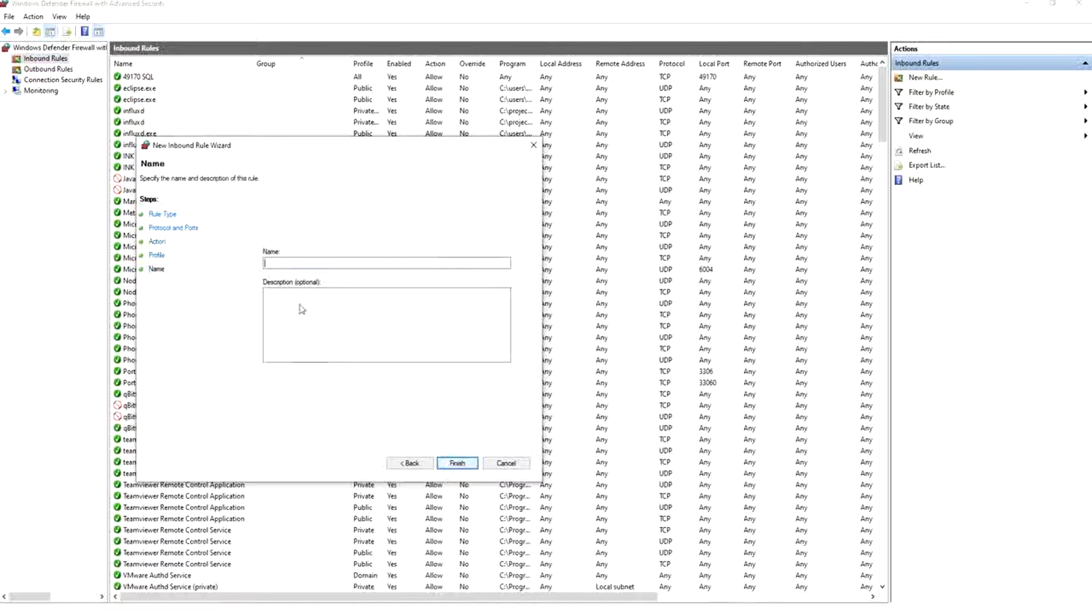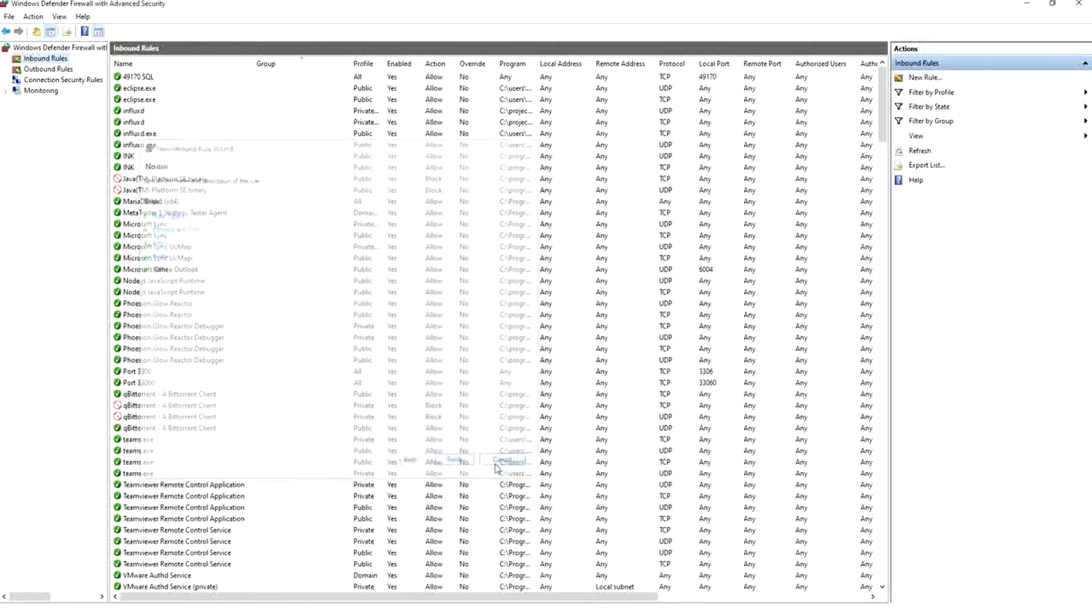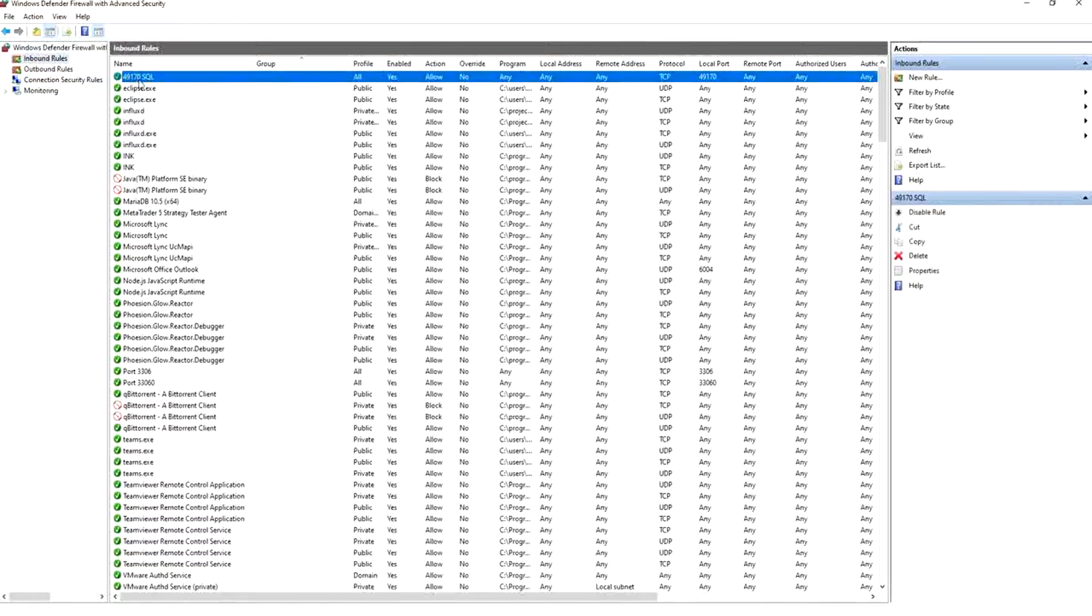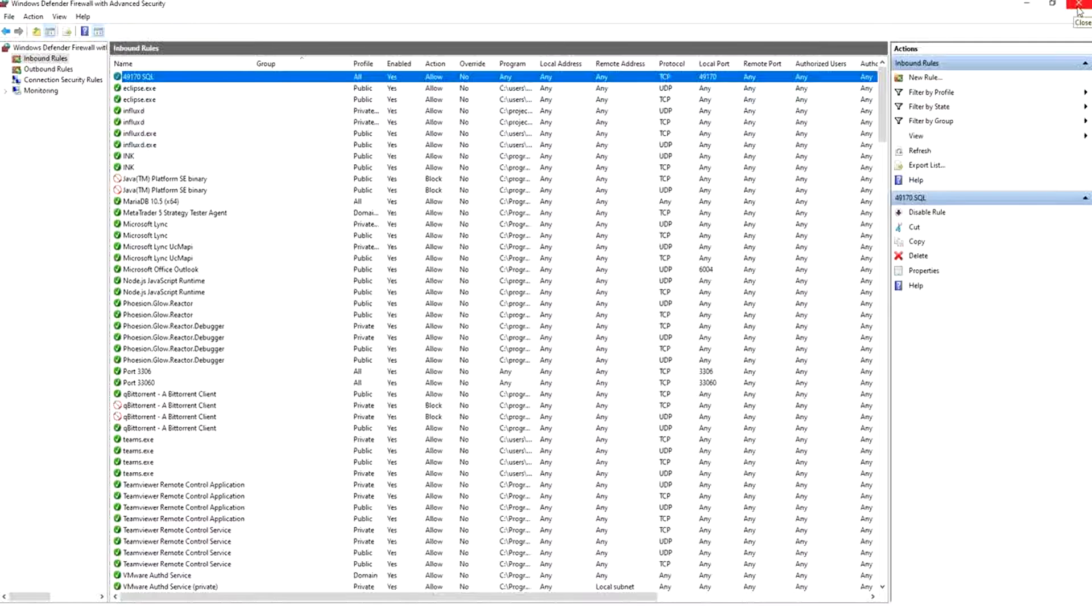Next, next. And you name it 49170 SQL and you press finish. And after that you will see it here in the inbound rules. So we finished from the firewall.